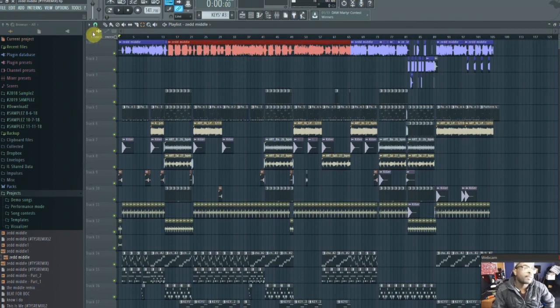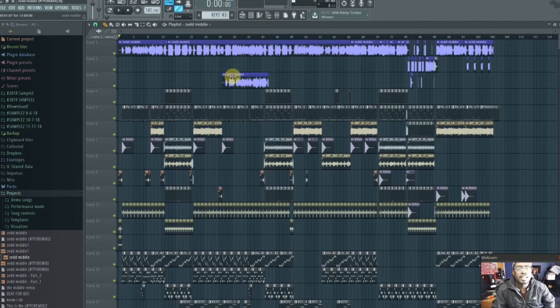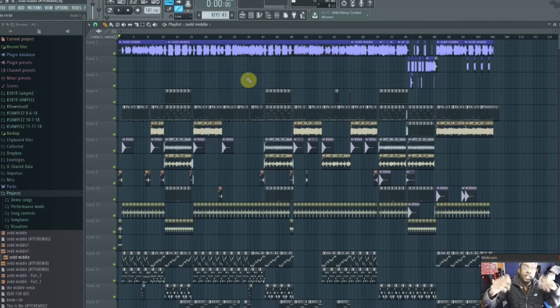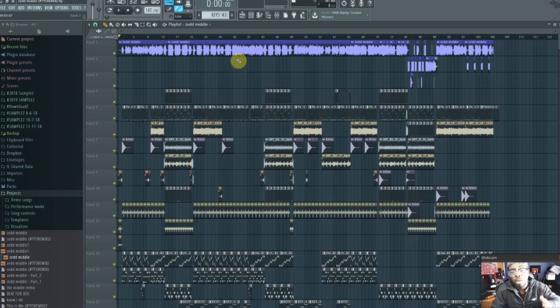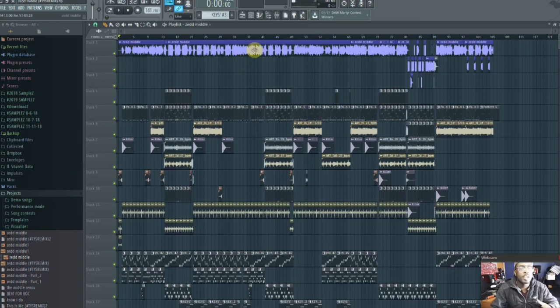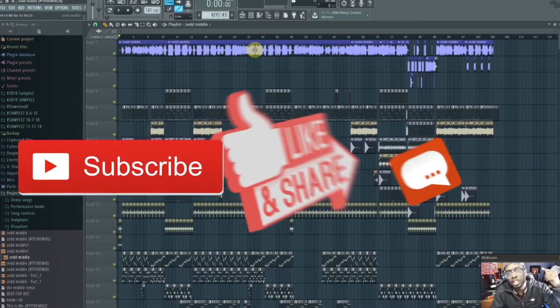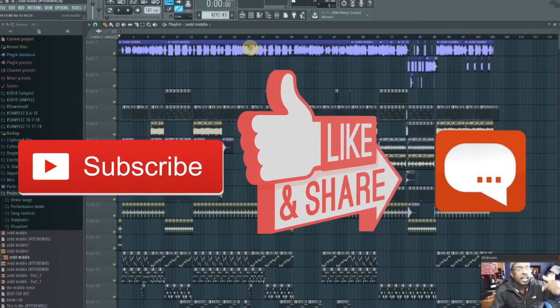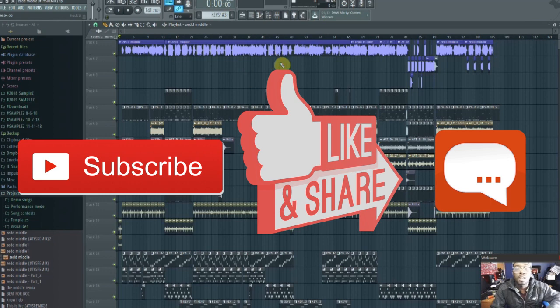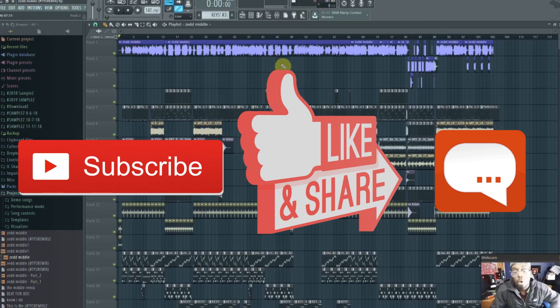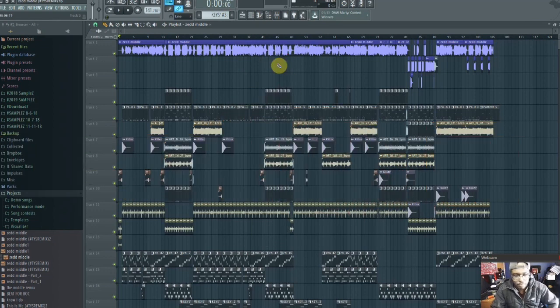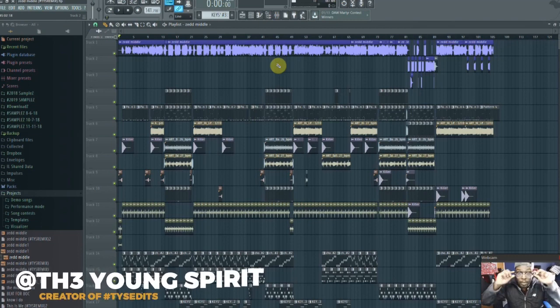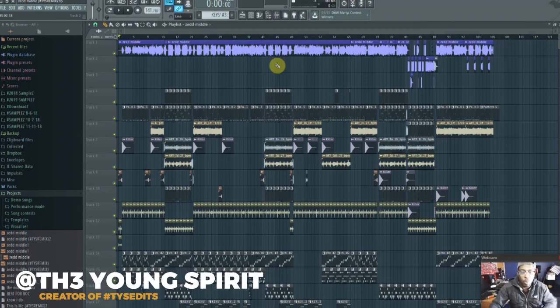Anyway, that's the quick way that I know to do that. So hopefully this tutorial helped you out, this video helped you out. If so, please subscribe, give me a thumbs up, and comment below what you think. We'll see you guys next time. Young Spirit out.